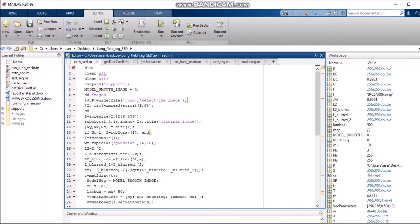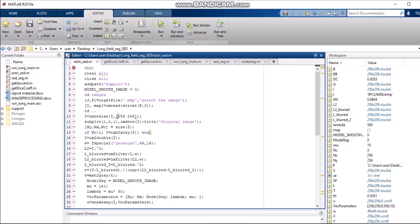Now we are resizing the image because the image processing works on a specific size. After doing that, we are changing the directory and going back to the main directory.